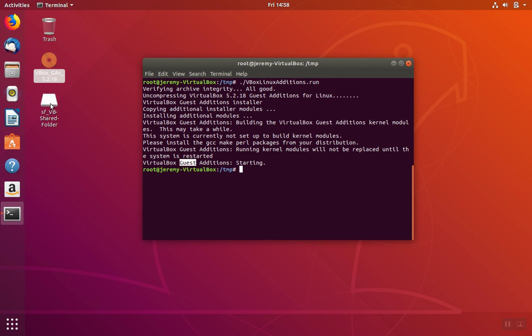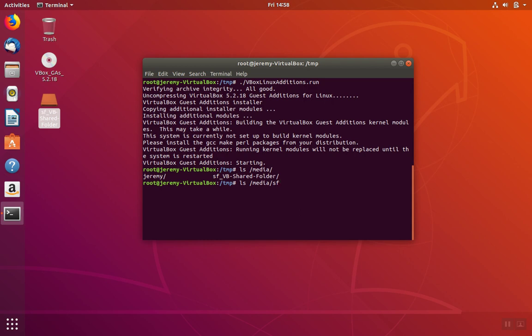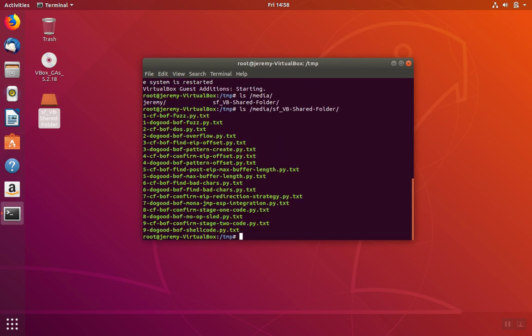And we'll notice that the shared folder has been created and mounted as well. Now, in the terminal, we can access this shared folder through media, and sf-vvshared folder. And we'll see the contents of whatever we have in the shared folder.